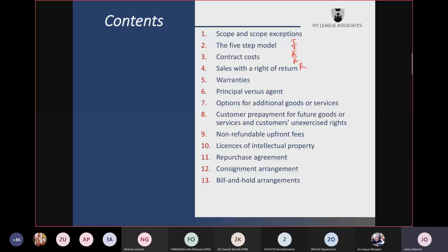If you are recognizing revenue over time, you need to choose an approach to measure progress — either the input approach or the output approach. Those are the two options open to you to measure progress.